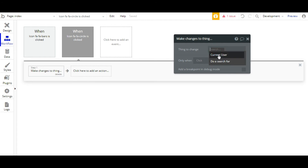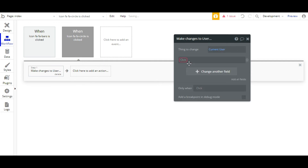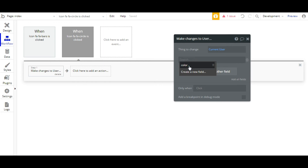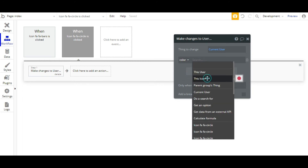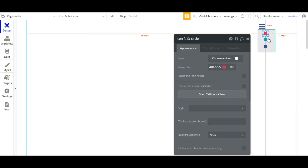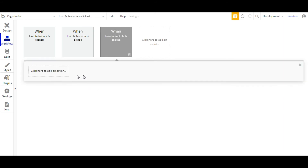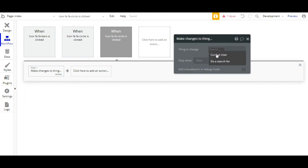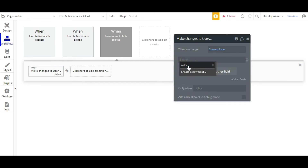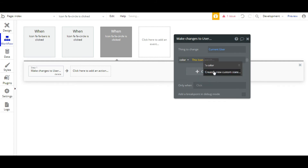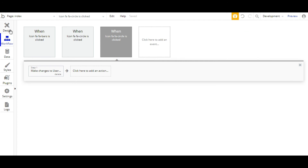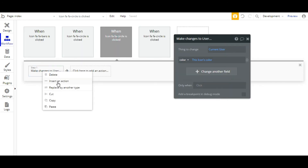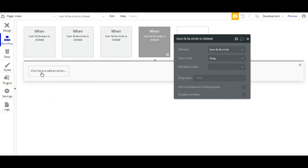The thing we have to change is the current user. We'll add a field, and the field we have is only one — that is 'color'. The same workflow will apply for the rest of the icons. Make changes to things — copy the workflow and just paste it to the next icon.